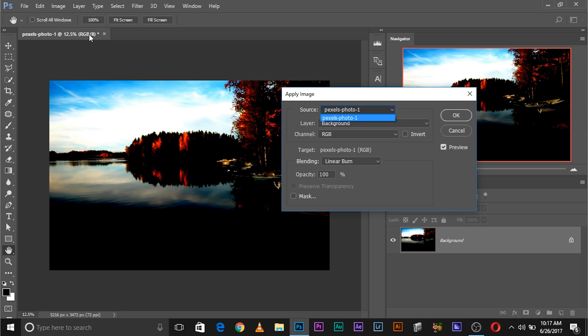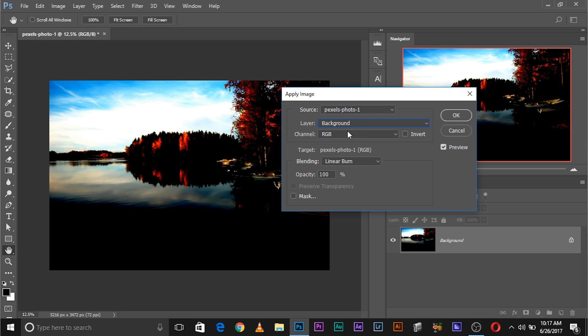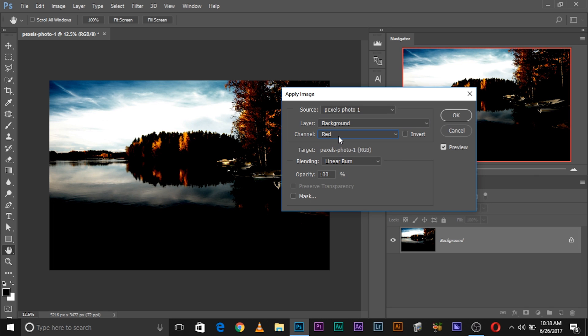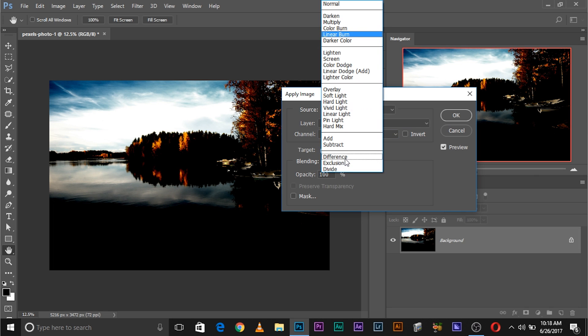It's really simple. The source is the document that you choose to apply the effect from. For example, we are in this document 'pexels 401,' so we're going to use this as the source. You can also use other sources, which we'll get to later. The layer option lets you choose a specific layer, and the channel is where things get interesting — normally when you apply layers and change blend modes, you cannot access individual channels, but using Apply Image you can.